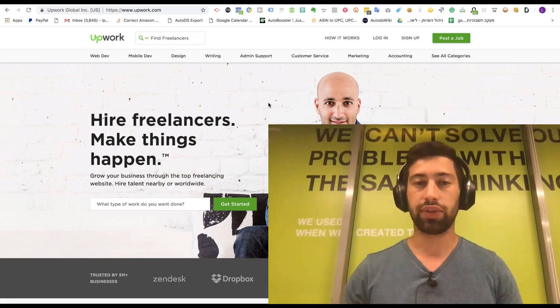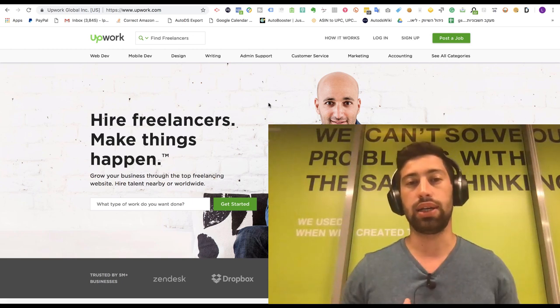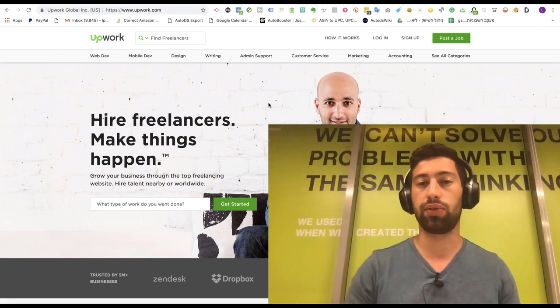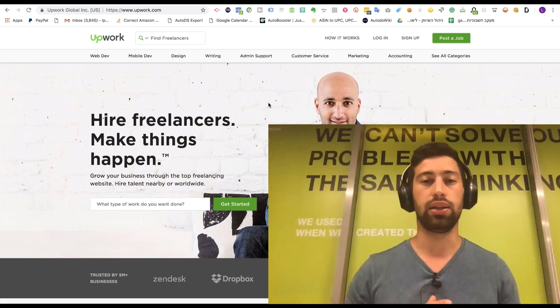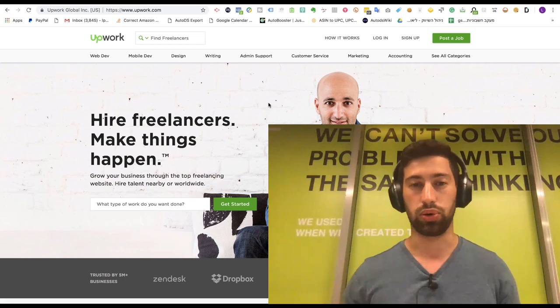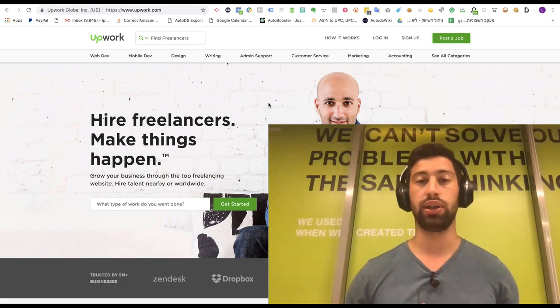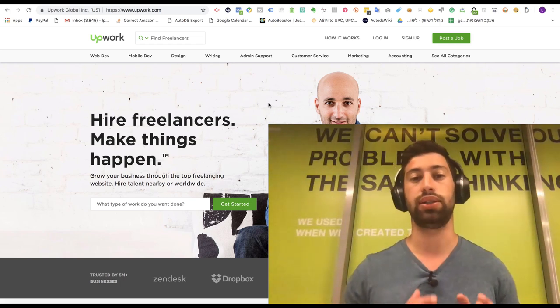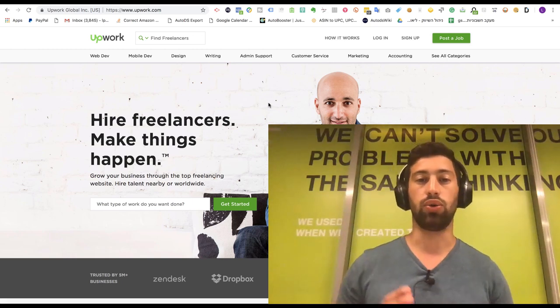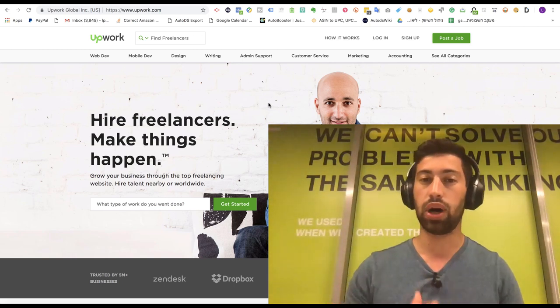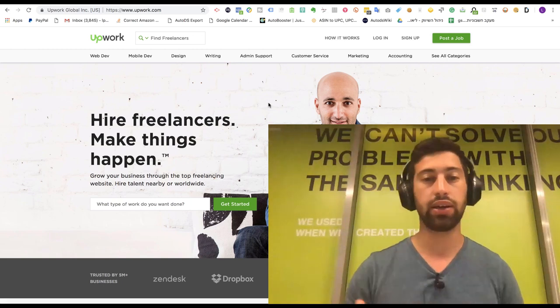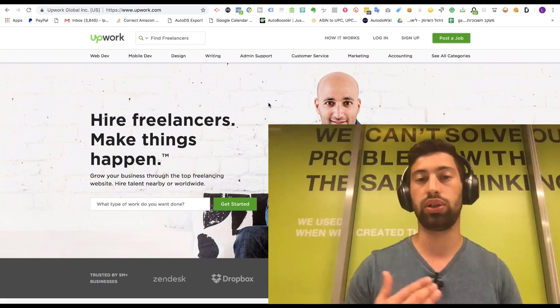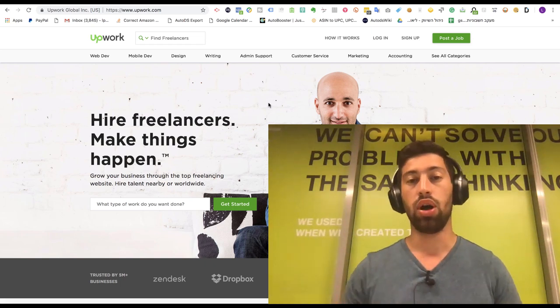So the first one is Upwork.com. Upwork.com is a site of freelancers of many different niches and many different types of work. The good things with Upwork is that they have a time tracker and screen recording software. So when you work with someone from Upwork it's very easy to give your VA the option to track the hours directly from Upwork.